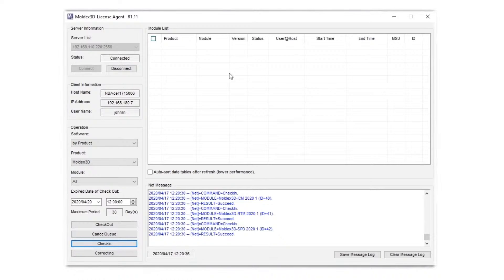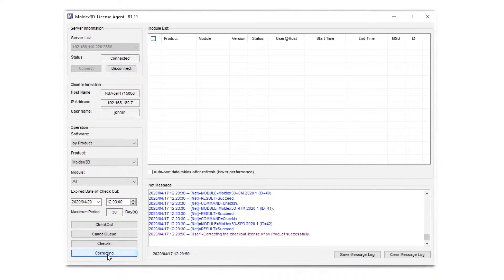Make sure the license agent is connected to the server. If not, please click Connect. Then at the end, please click the Correcting button to make sure there are no other potential issues. After completing this workflow, please restart your MODX 3D and everything should be fine. Thank you for your time.